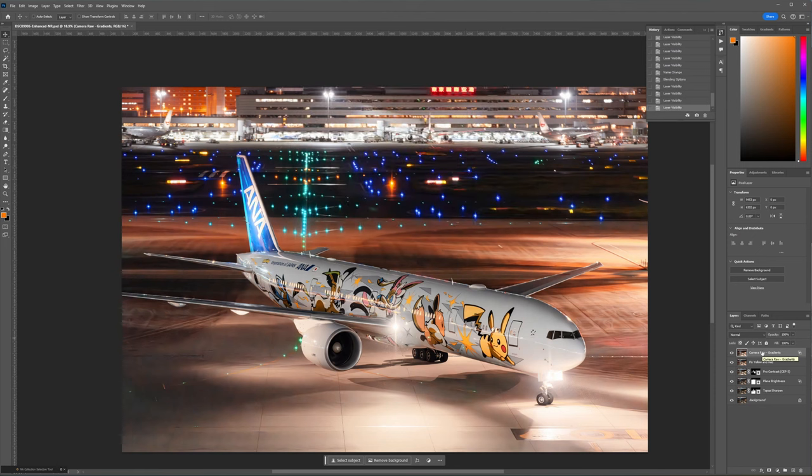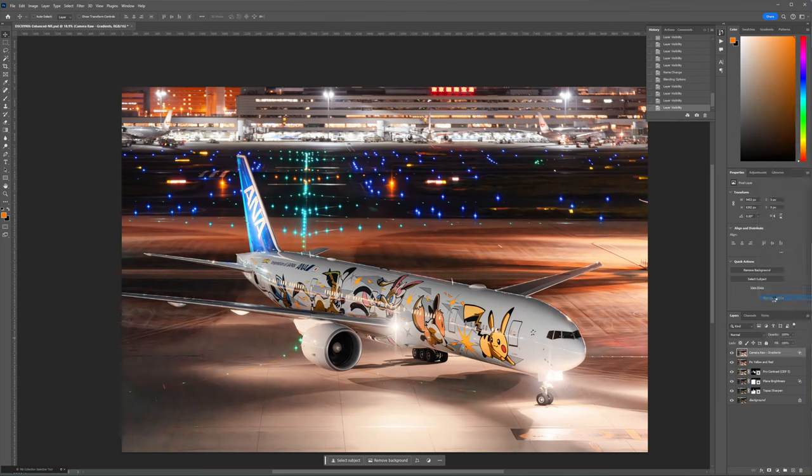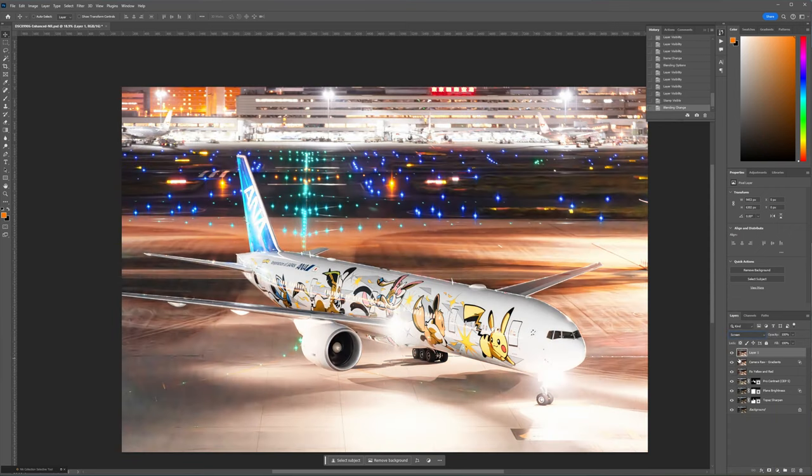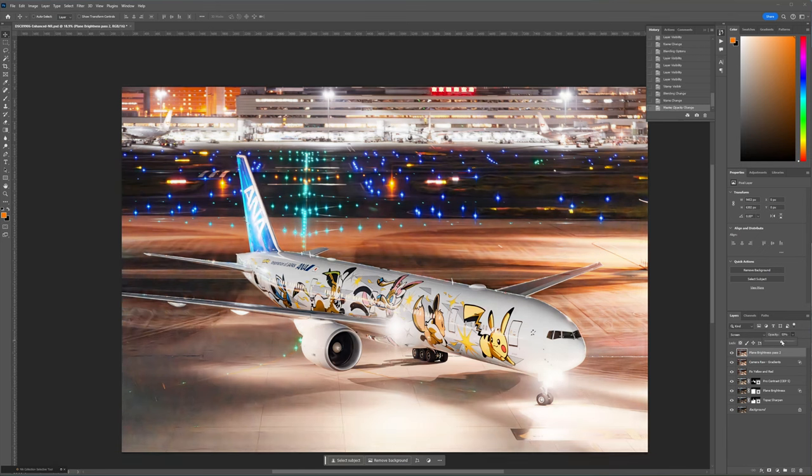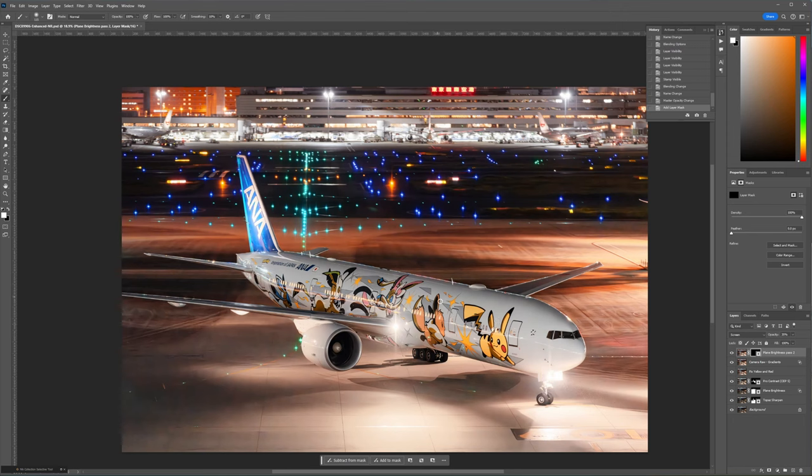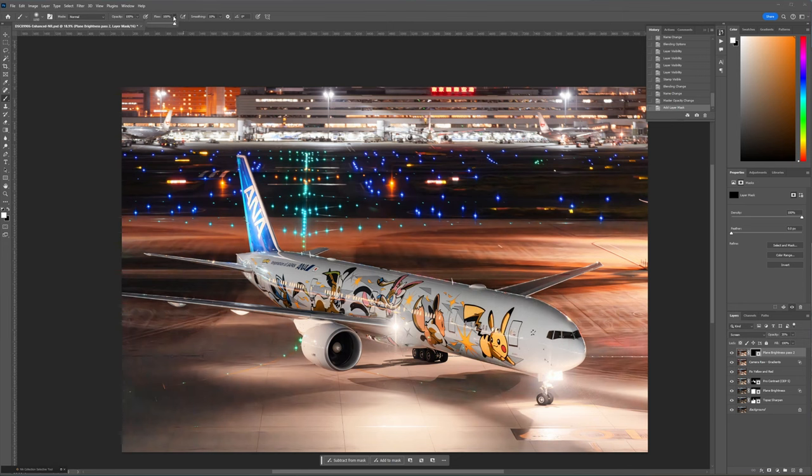I think I could use even a bit more light on the plane itself, so I'm going to do the same thing as before. Merge visible to create another new layer, change the blending mode to screen, and using an inverse mask and a soft brush with a low flow percentage, paint in the areas of the plane I want to brighten a bit more. This layer is going to be more subtle, you don't want to overdo it, just bumping up the exposure ever so slightly.